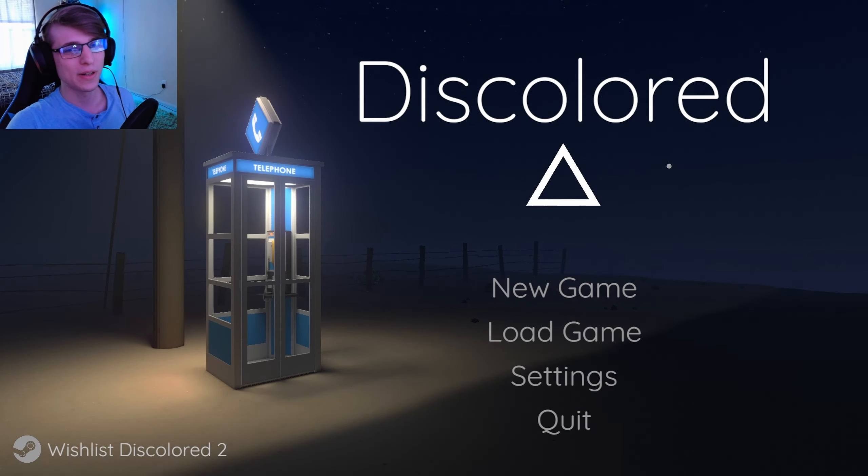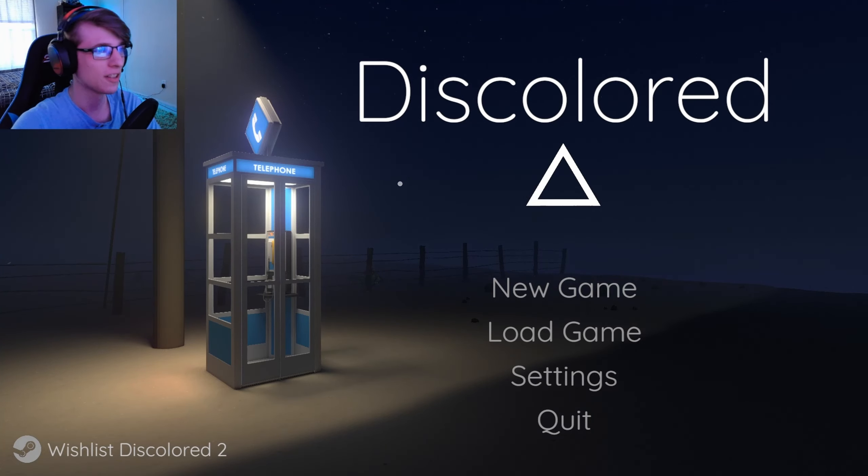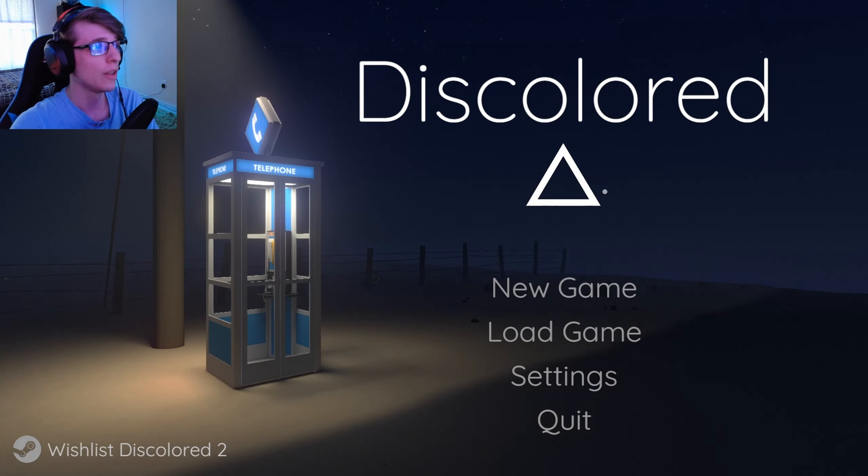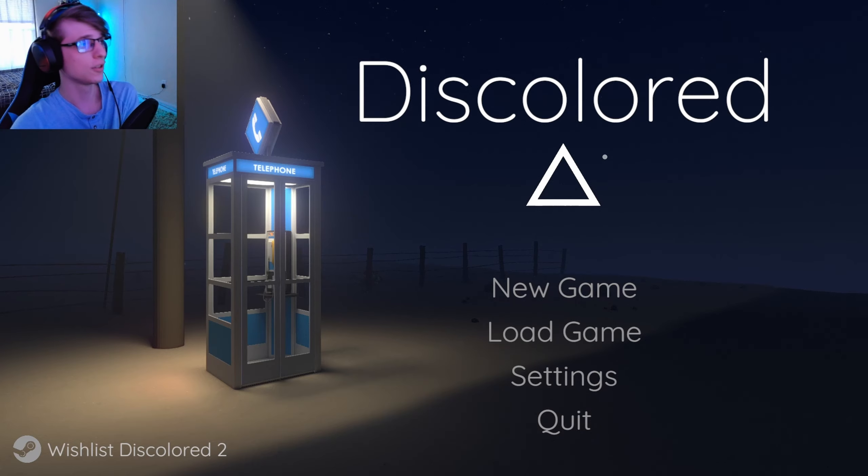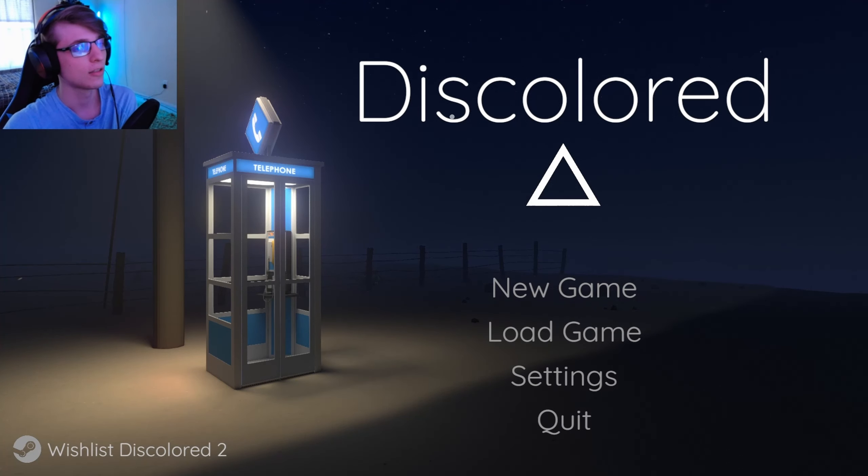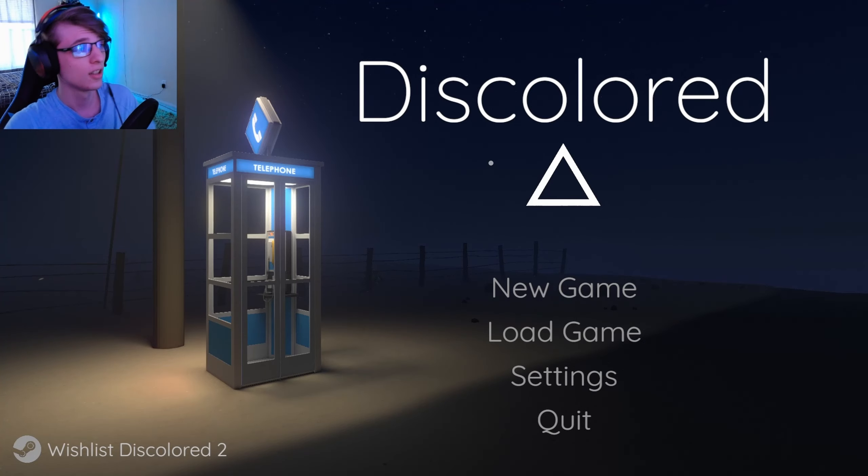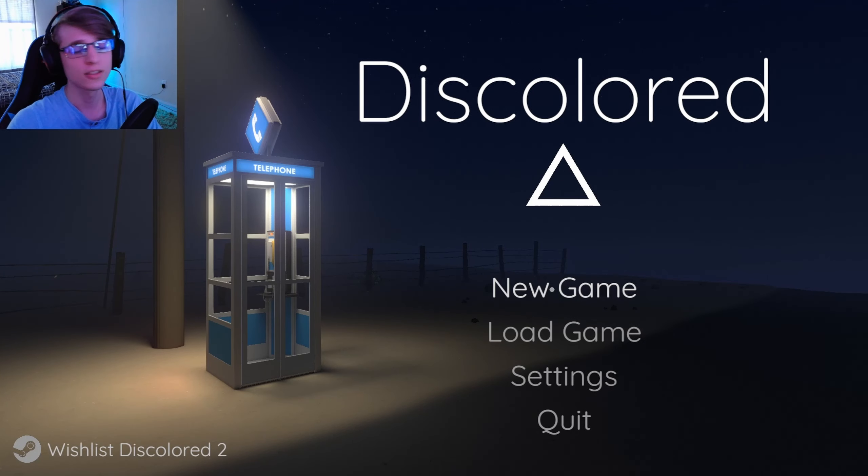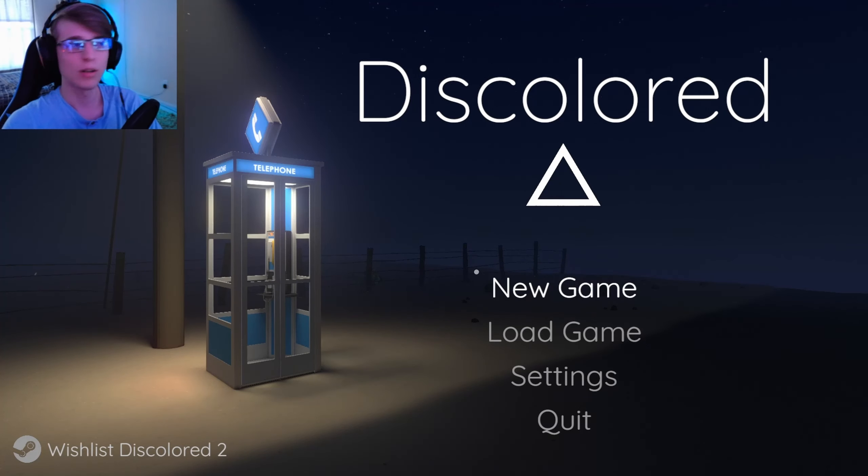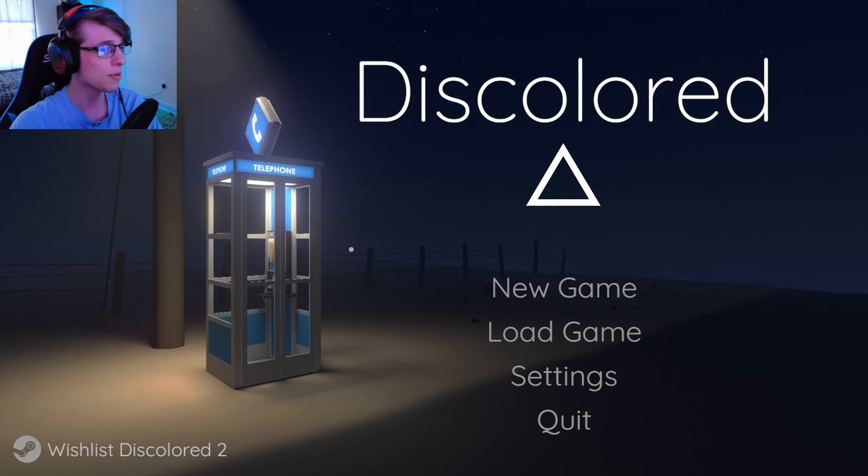Hello everyone and welcome to a game called Discolored. So this is supposedly a puzzle game. I've had it in my Steam library from like Jingle Jam from last year, but I finally thought you know might as well give it a go, might as well play it. So that's what we're doing.